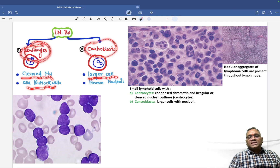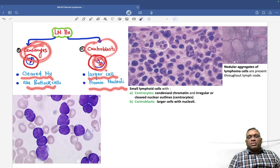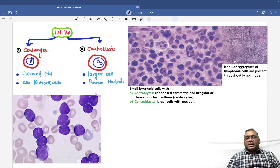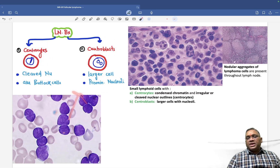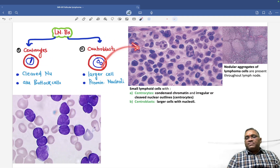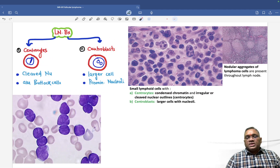Centroblasts are larger cells with prominent nucleoli. You can see larger cells with prominent nucleoli in the lymph node biopsy, though centroblasts are not seen in the peripheral blood image shown here.